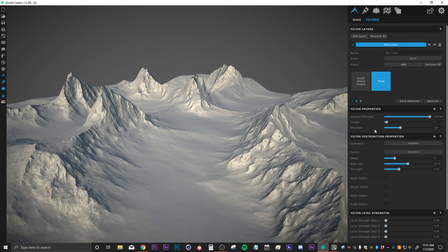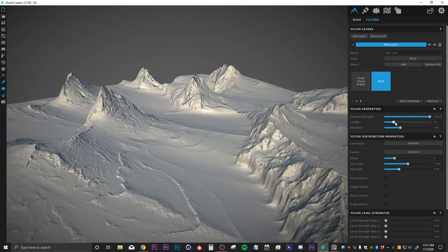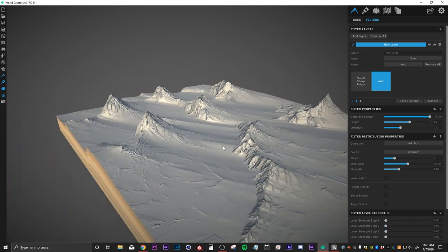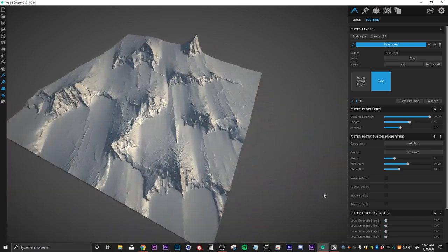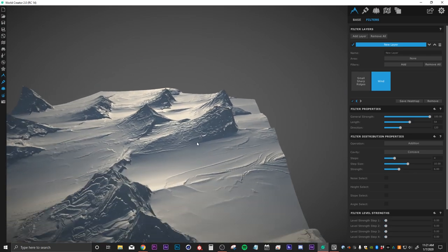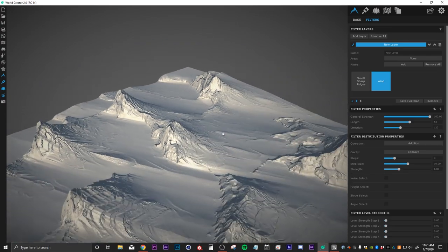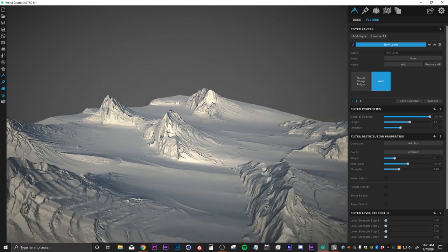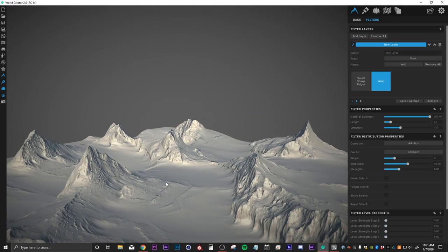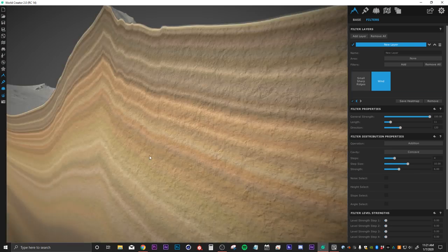I'll turn up the length here to start seeing what's happening, and this kind of creates a cool exaggerated effect. Maybe this is something you're going for — I'm going to personally turn this down a little bit for this video, but feel free to experiment and do whatever your heart desires.